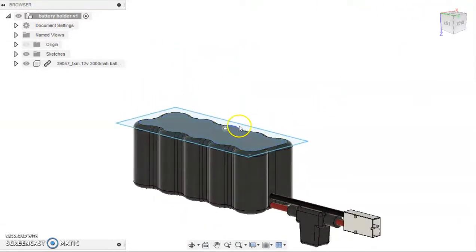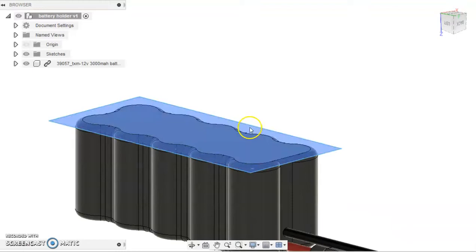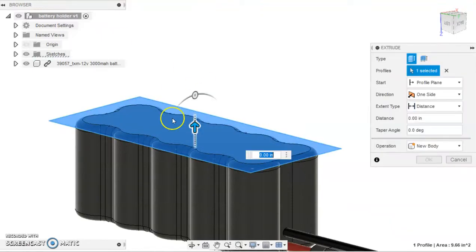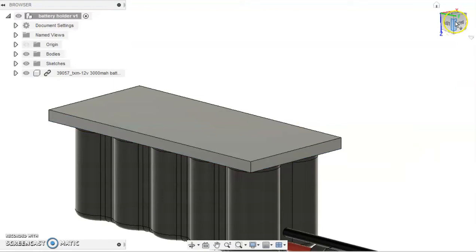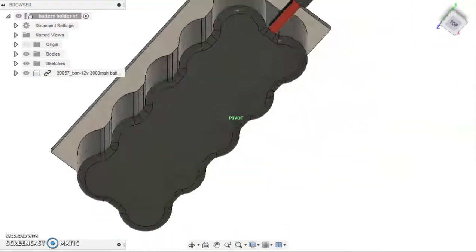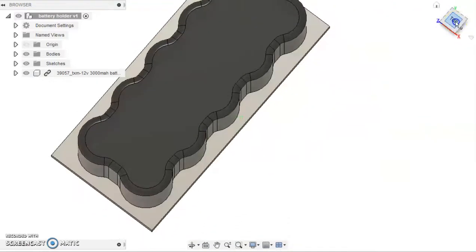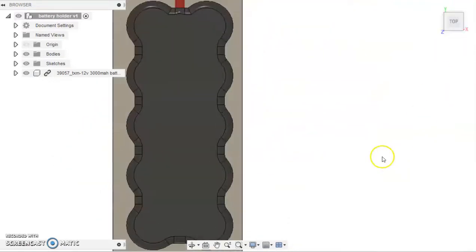The next step in the process is to click on the newly formed rectangle and extrude it to about a fifth of an inch. You may increase this value to increase the durability of your battery holder.